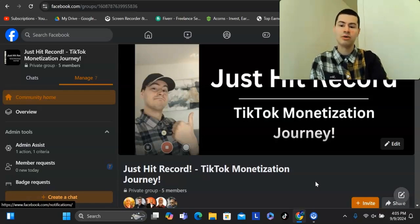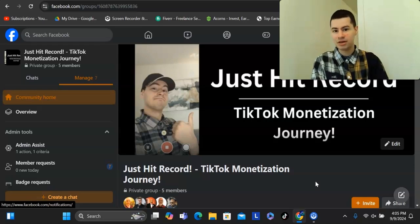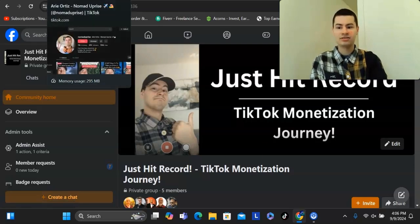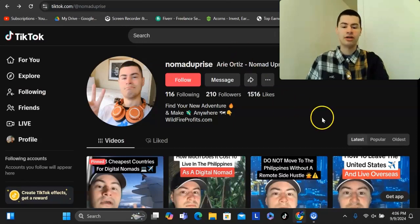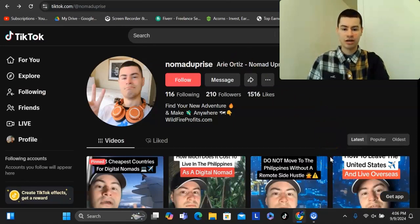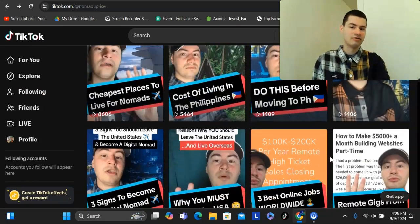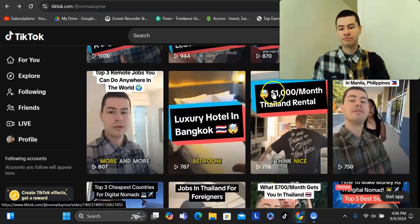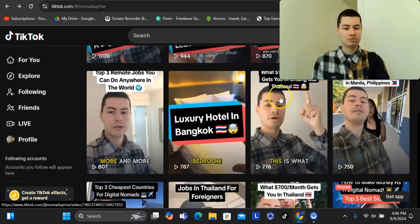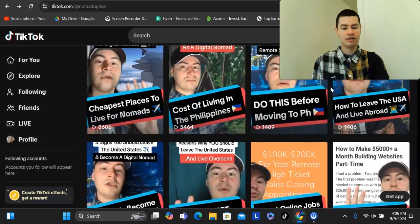So what is the strategy exactly? The first thing I recommend is having multiple TikTok accounts, because TikTok can be kind of random — sometimes they just favor certain accounts over others. In my case, I have multiple accounts in different niches. I have one account about the digital nomad lifestyle where I create content about remote jobs, best online side hustles, different countries to visit, different places to move to, luxury hotels in Bangkok, Thailand, and what $1,000 per month gets you in Chiang Mai, Thailand. That's the type of content I'm mainly posting on that profile.